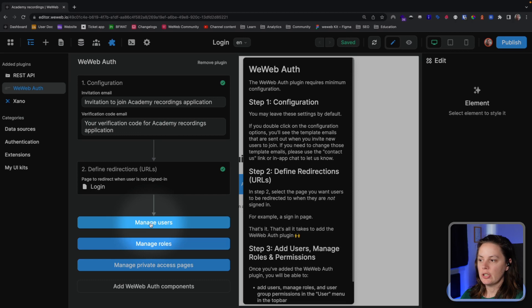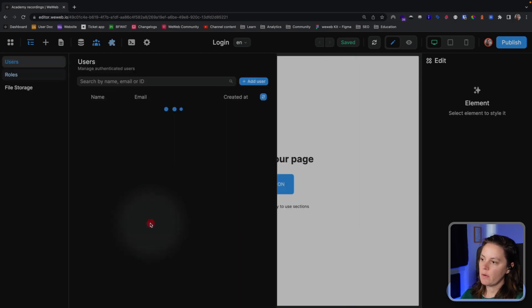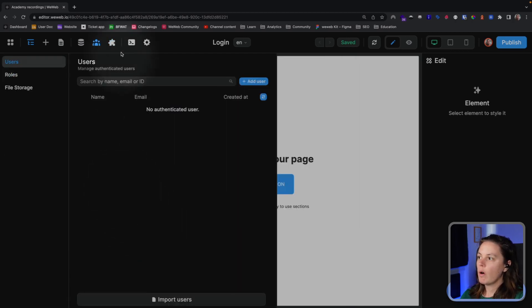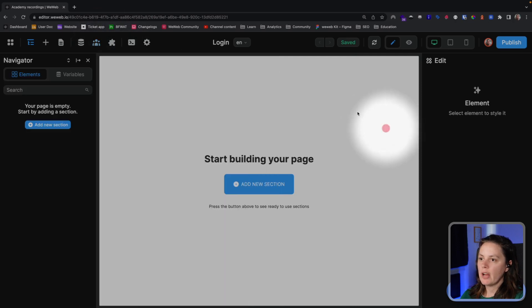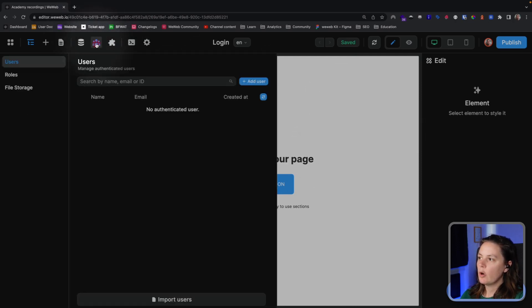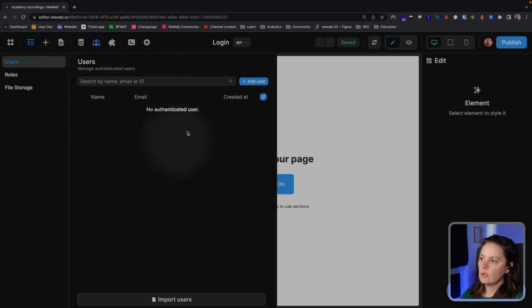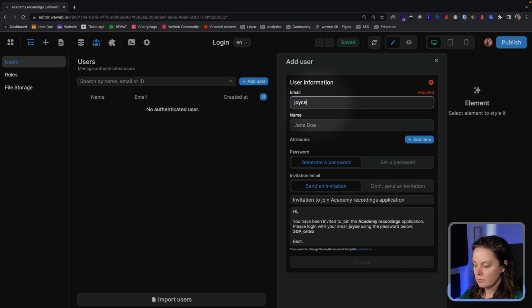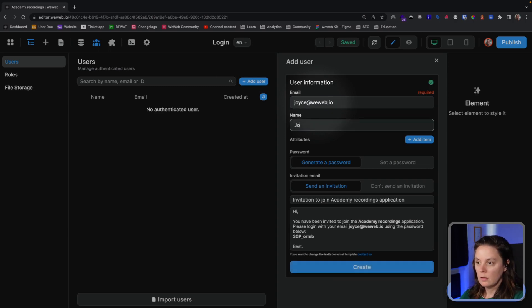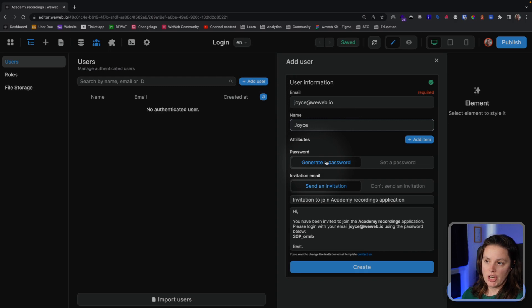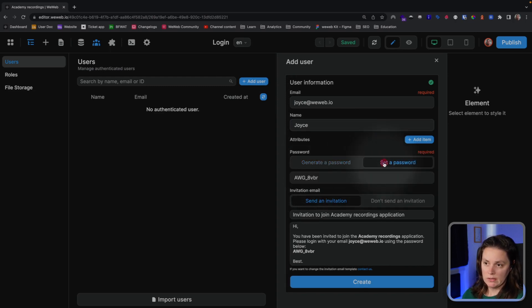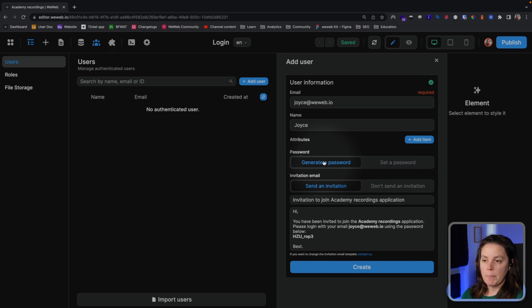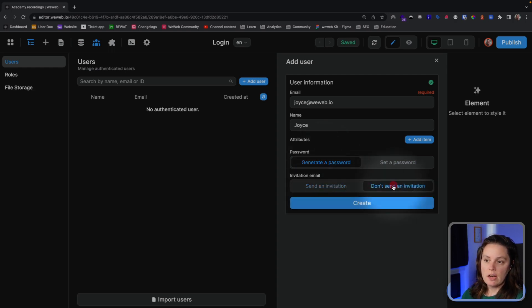Let's start by managing users. So we can click here when we're in the WeWeb Auth plugin, or if we're ever anywhere else, we can reopen that tab by clicking on this user icon here. So here we have our list of users, and we don't have any users yet. We can add one manually. That's what I'll do.